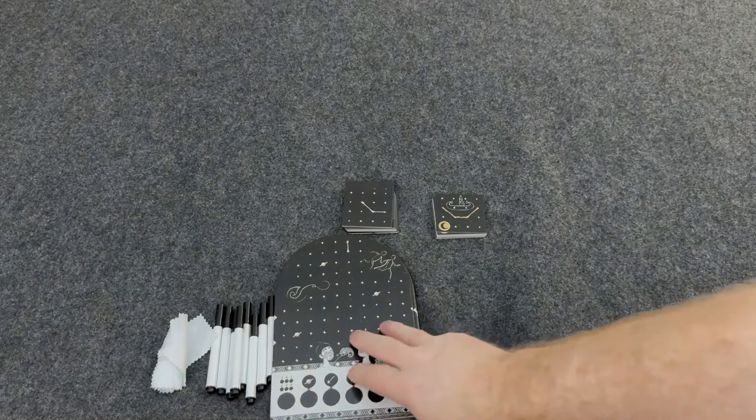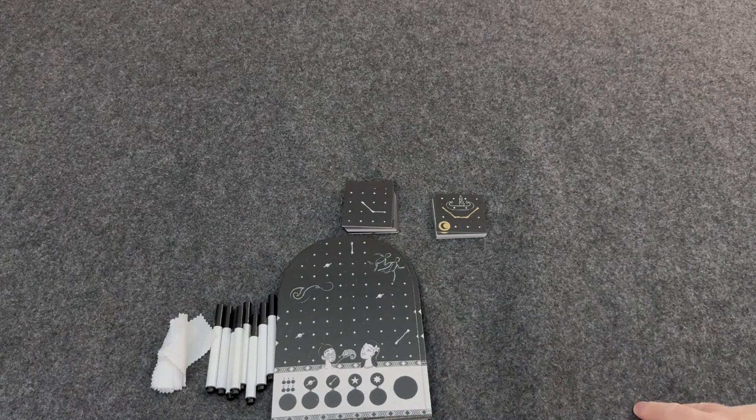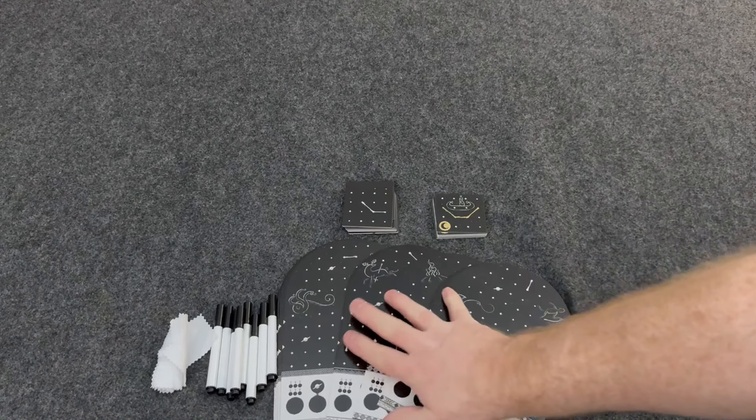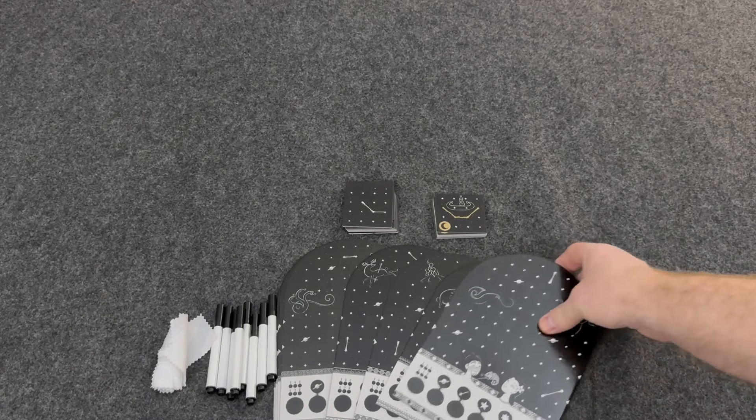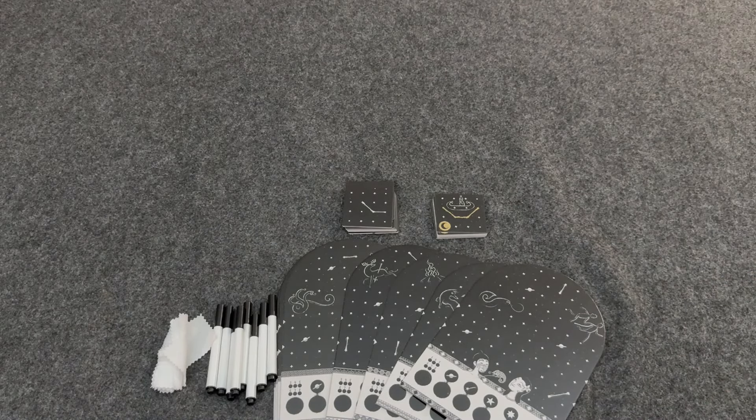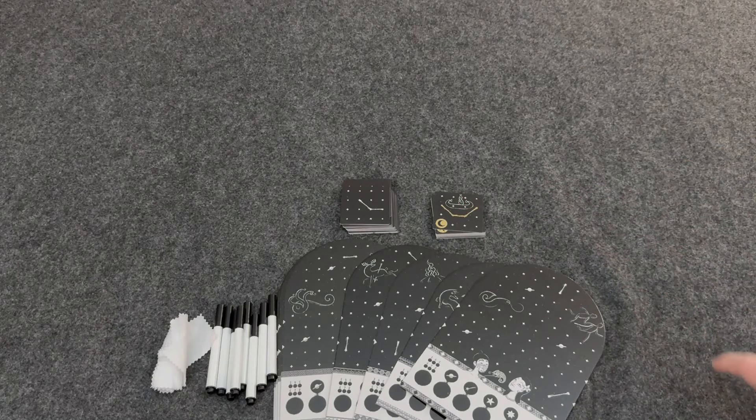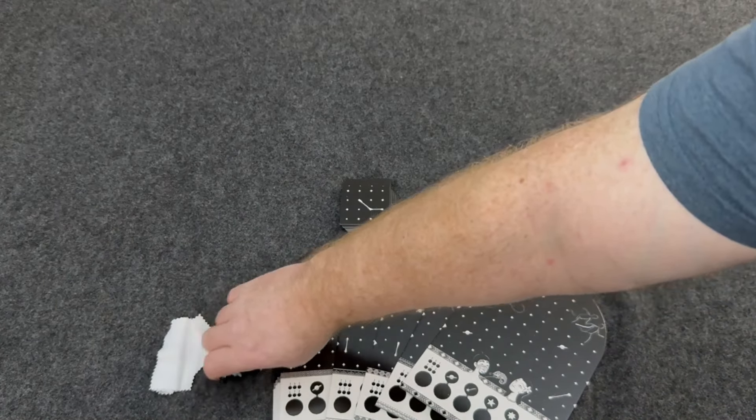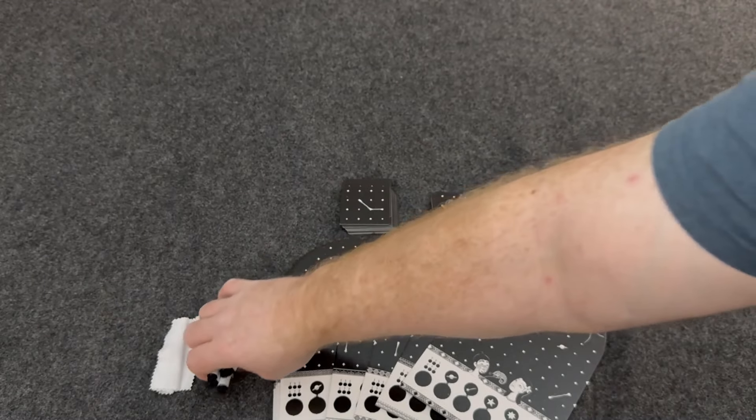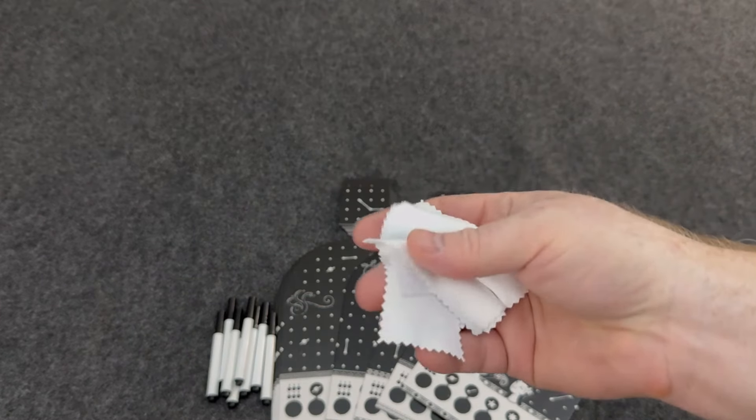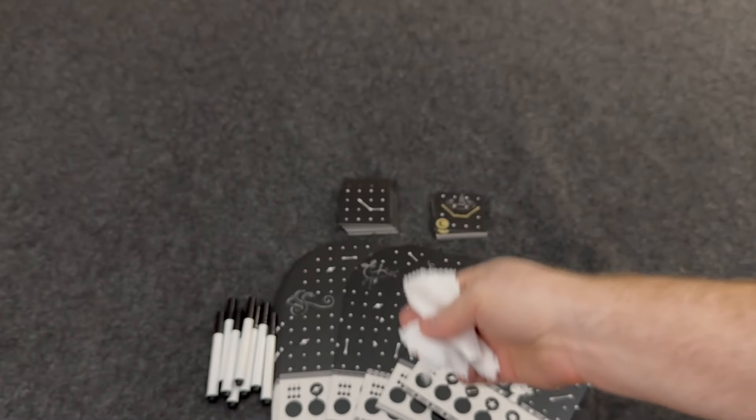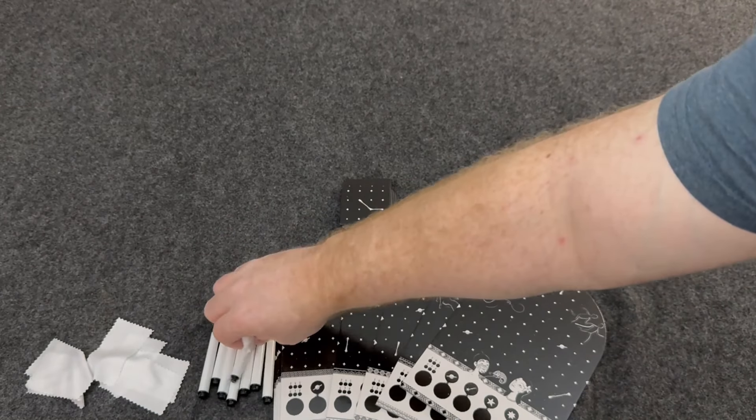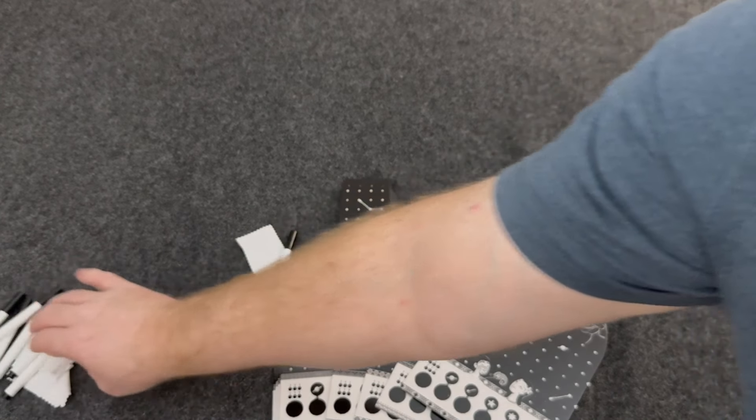All right, so this is Look at the Stars, and the components that you're going to get in the game here, you're going to get eight different night sky boards here. You're going to get 30 night cards here, and you're going to get 19 bonus cards here. You'll get eight dry erase markers here, and these are going to be chalk markers, which are really cool, and you're going to get eight wipes here, so each player could get a wipe and a dry erase marker.